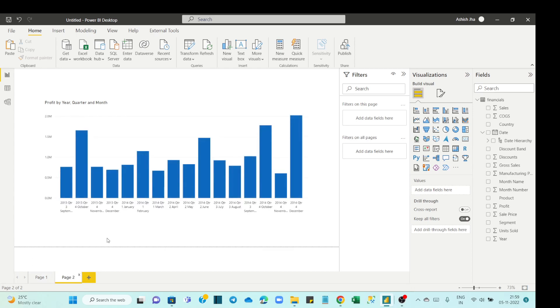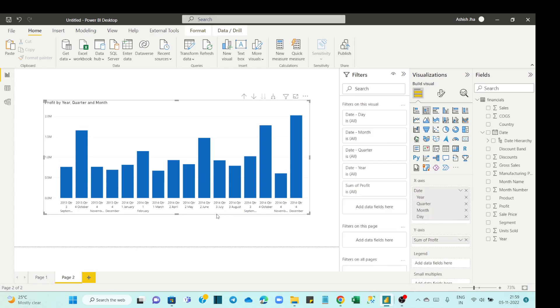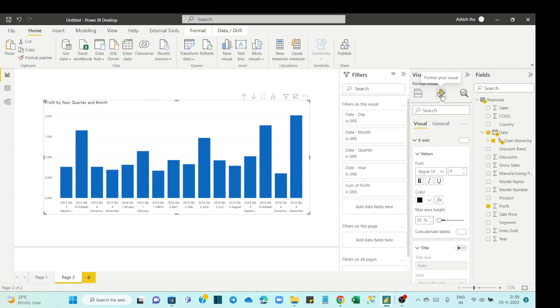Just go to the format pane and in the x-axis section you have concatenated labels which is automatically on, so you can turn this off.